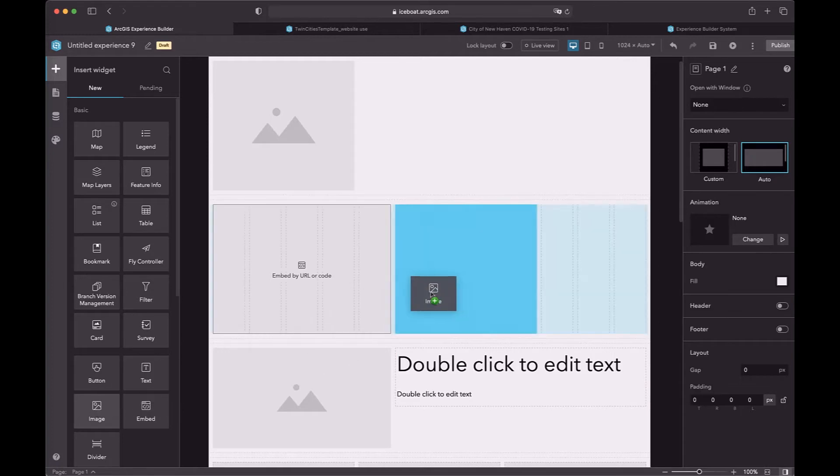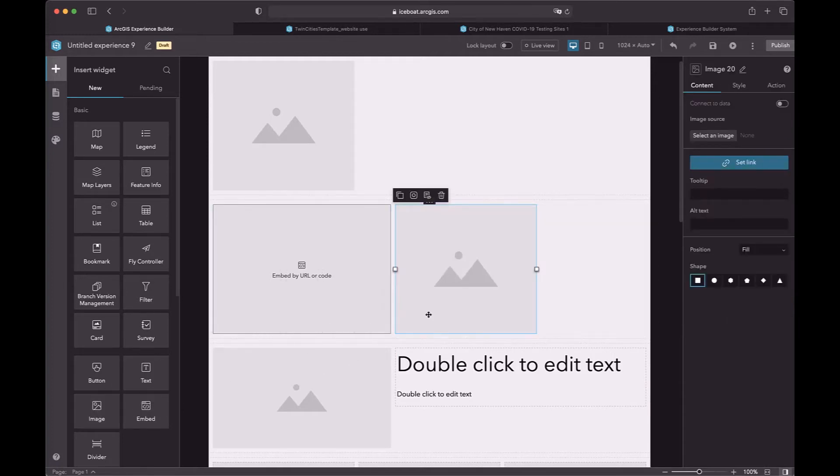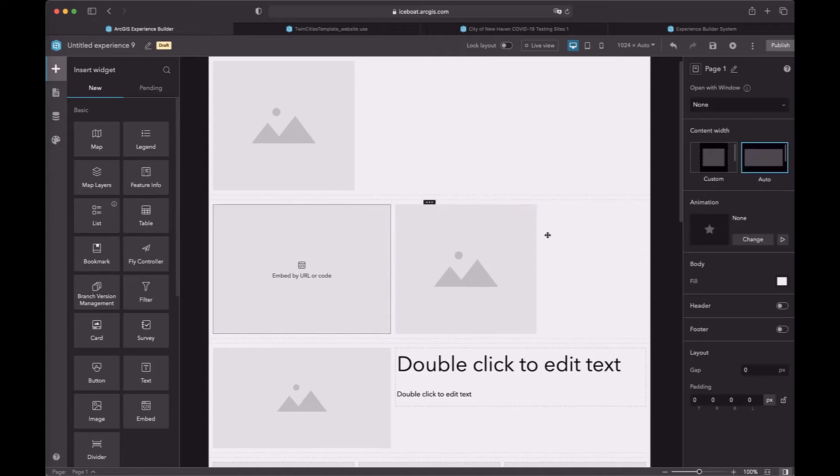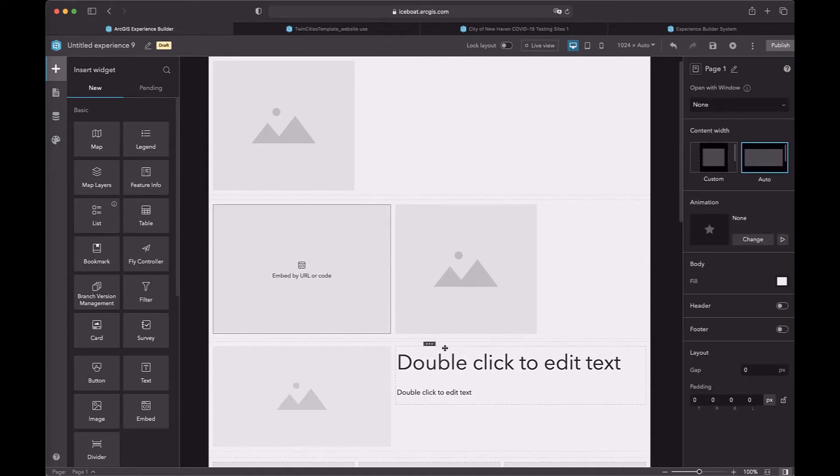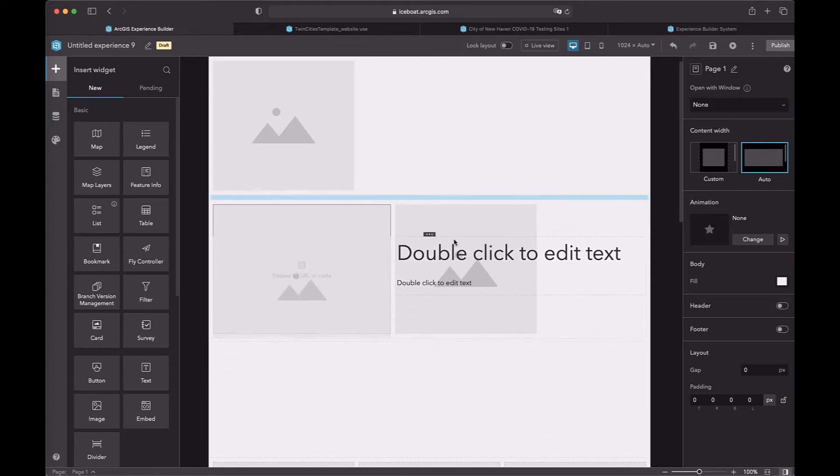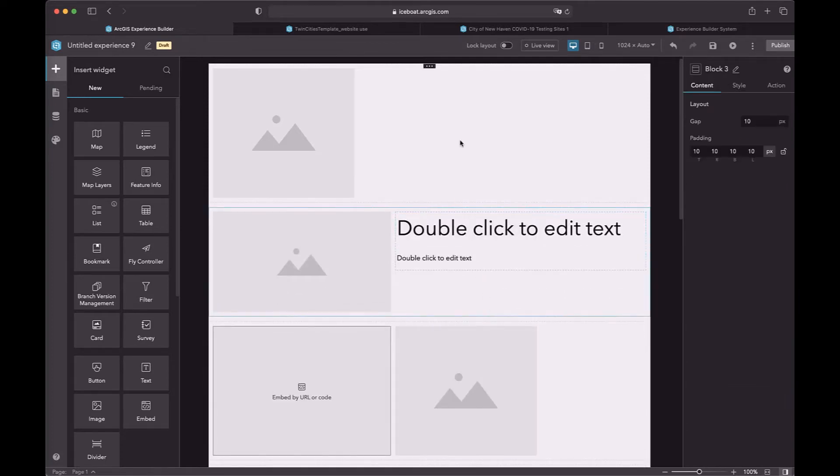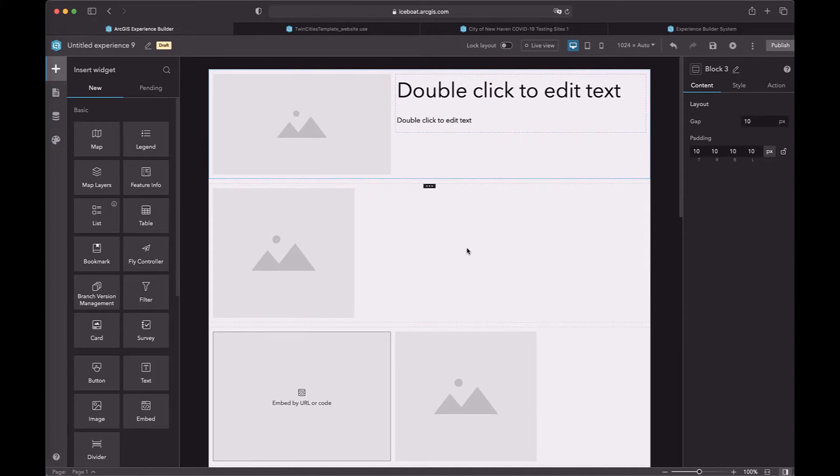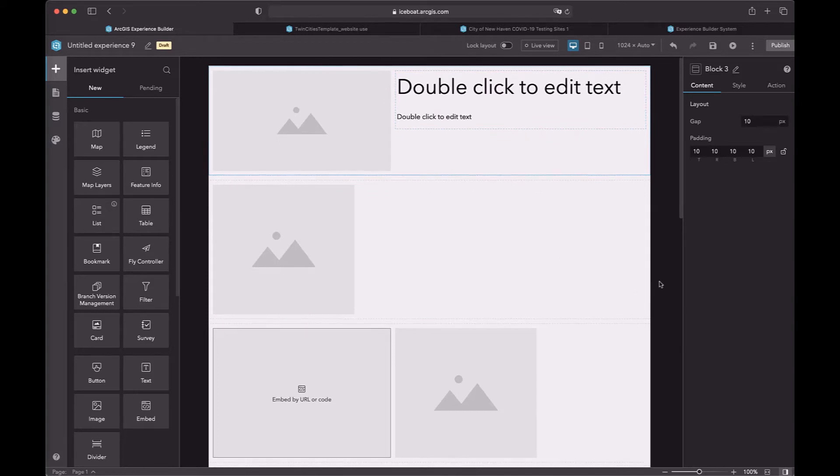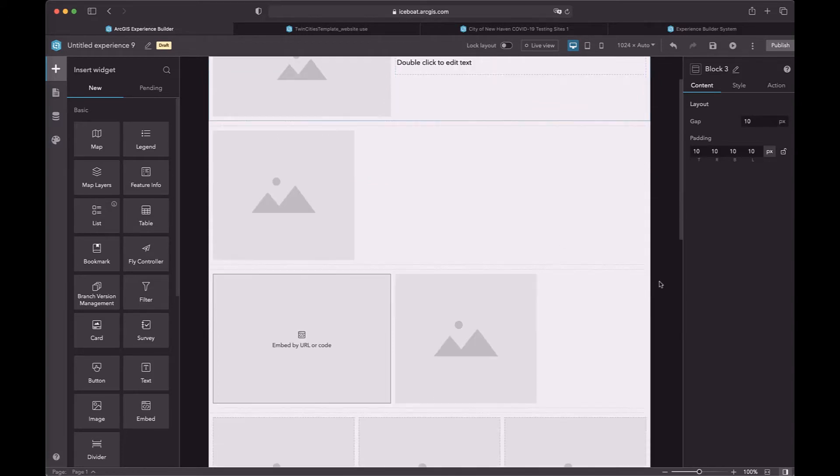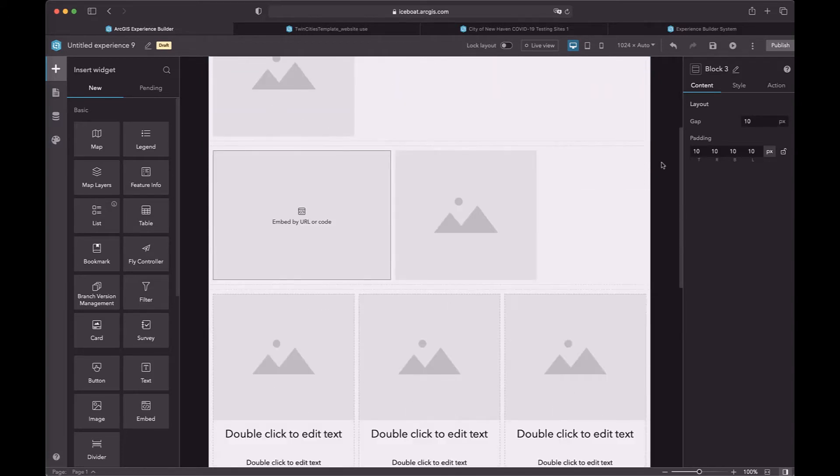Also, you can drag widgets to the existing block. And if you want to adjust the order of the block, you can drag the handler to move to adjust the order. And also, you can use the up and down arrow to change the order of the block.